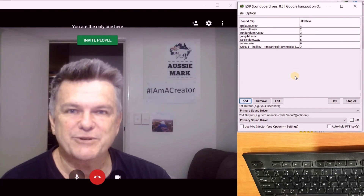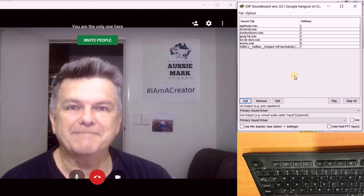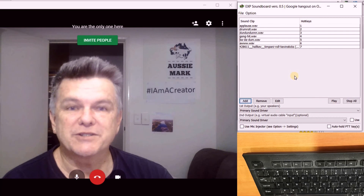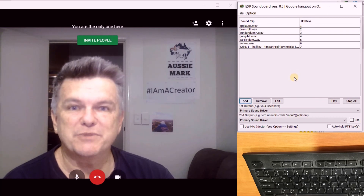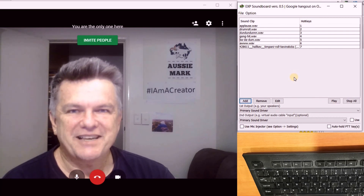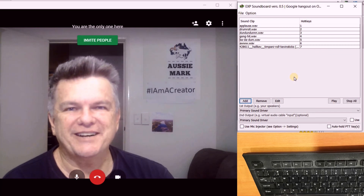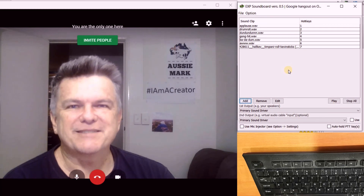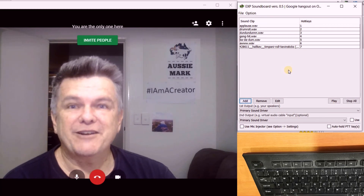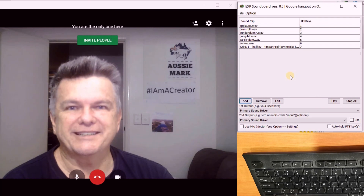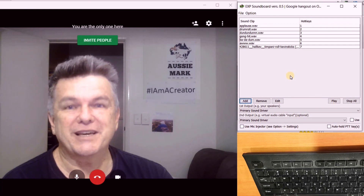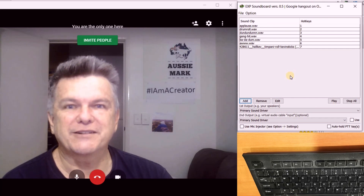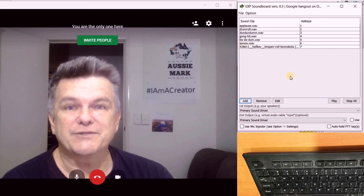Now obviously if you close the EXP Soundboard down, none of your hotkeys are going to work. So every time you open up and want to do a live stream, just open up EXP Soundboard beside it and you're good to go. Thanks for sticking with me to watch this video. I hope you learned something from this and enjoy playing around with the sounds — it's just a bit of fun, but it may liven up your live stream and make them a bit more interesting. There are certainly a lot of people doing live streaming at the moment on YouTube rather than creating videos for upload.